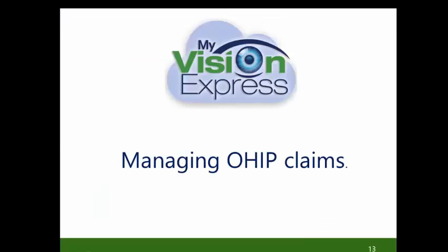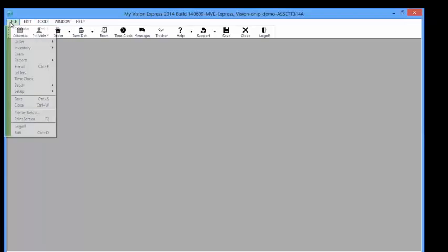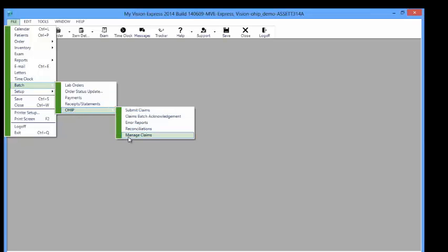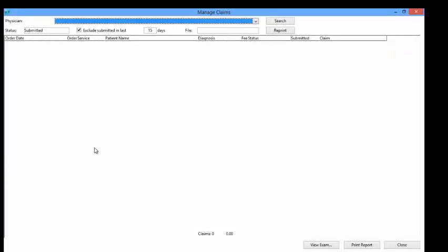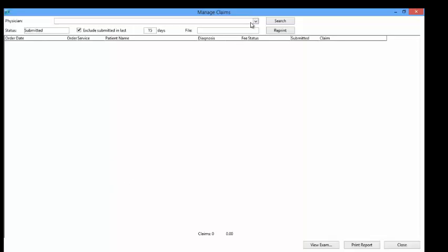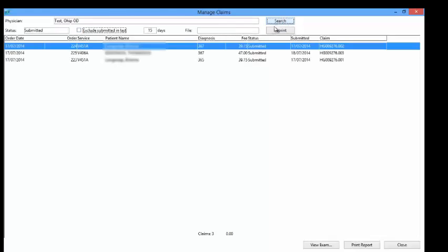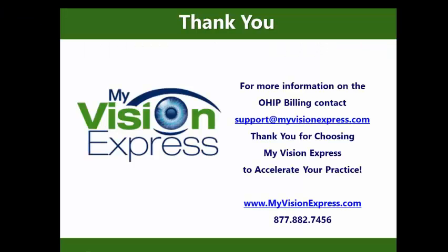Managing OHIP Claims. Go to File > Batch > OHIP > Manage Claims. This will open a window where you can view all existing generated claims by Physician or by Claim Submission status. Once you use the filters, hit the Search button. You will generate a list using those filters and this will show the details of the claims. This concludes the video tutorial on OHIP Validation and EDT.